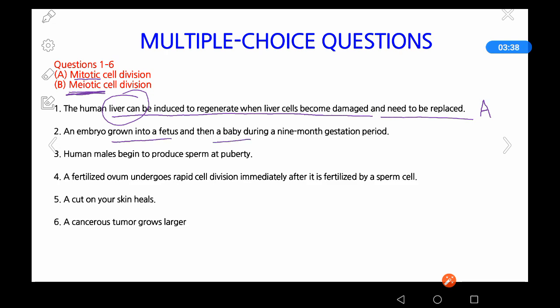Question 2: An embryo grows into a fetus and then a baby during nine months of gestation. The embryo is formed after fertilization — the egg with 23 chromosomes is fertilized by a sperm with 23 chromosomes, forming a zygote. That zygote divides and forms the embryo, which grows into a baby by the process of mitosis. The answer is A — mitosis.